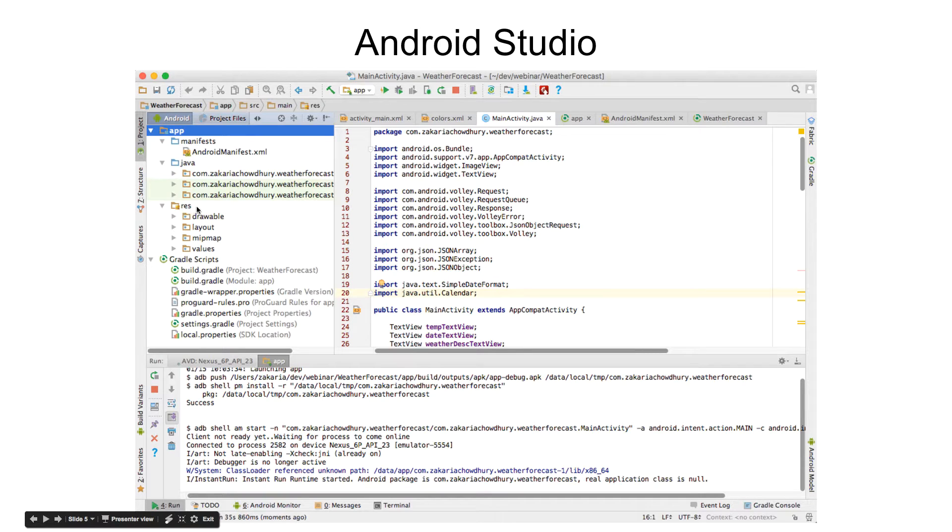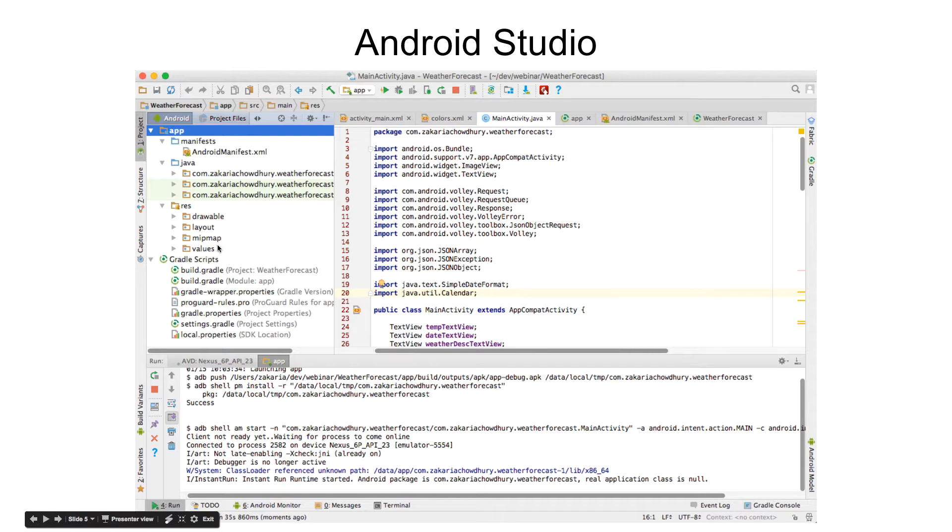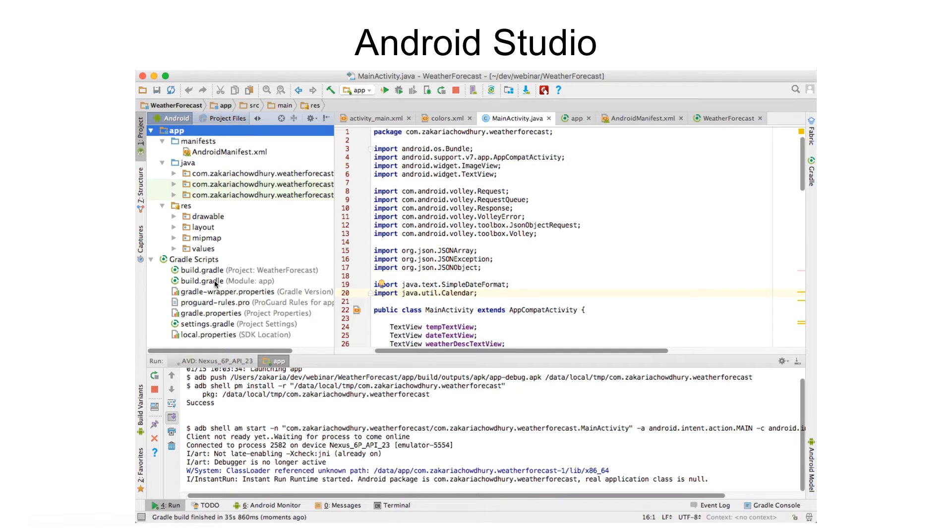The res folder here is where all the images, layouts, and various values will be. These are a few, several configuration files.